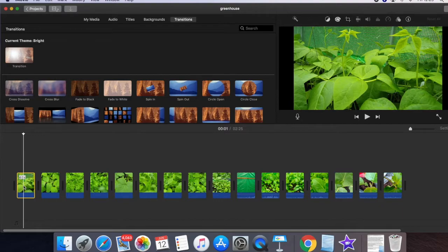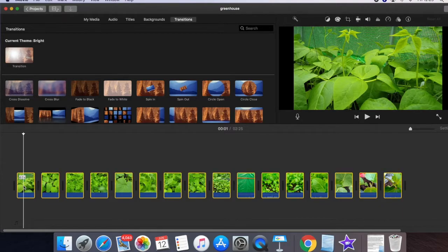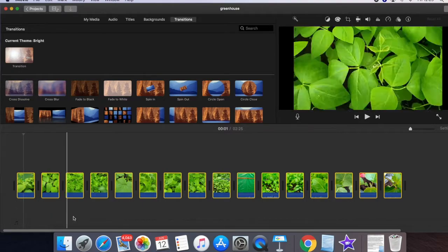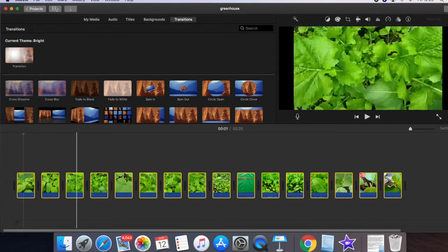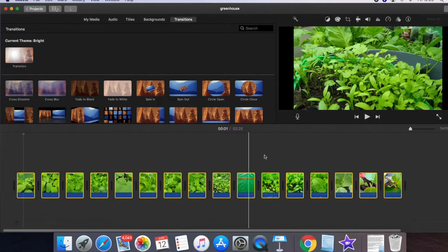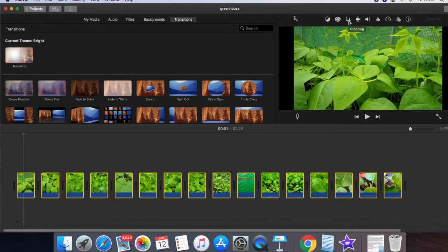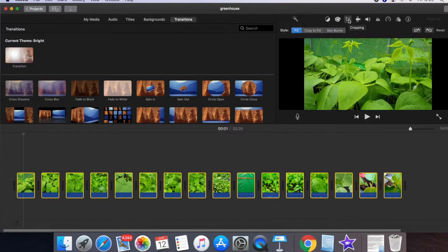Press Command and A keys on your keyboard. Now you can see they're all highlighted. Now go to the crop button on top of the viewer screen, click that, and then click Ken Burns.